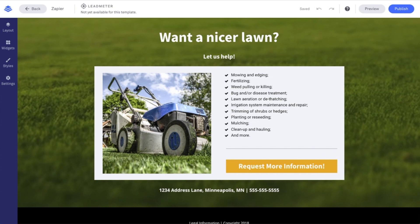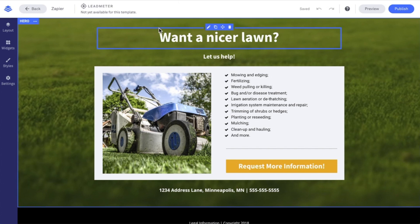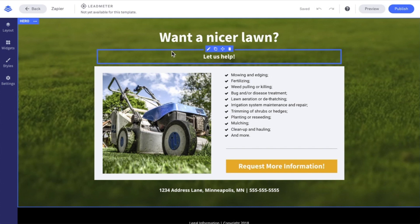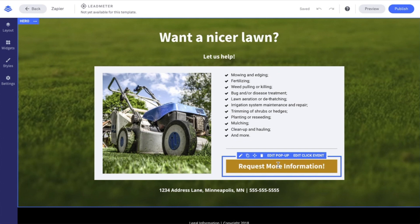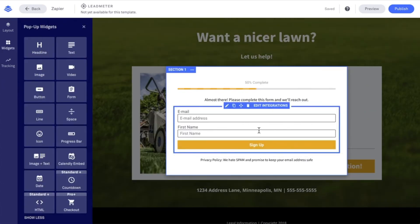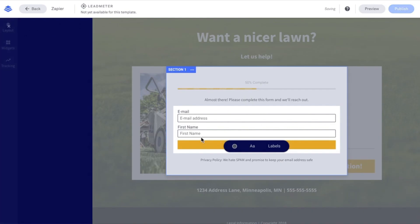Now that we've gone over those fine details, let's dive into the creation process. I do have a landing page already pulled up for my lawn care service, and what I'd like to do is send the opt-in information collected to a Google Sheet that my team can review at any point in time. So let's go into my call to action button where I have a pop-up connected, and on my pop-up I do have our form widget, so I'll go ahead and click on edit integrations.